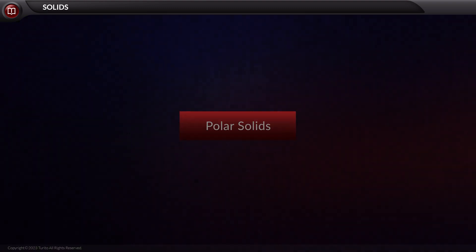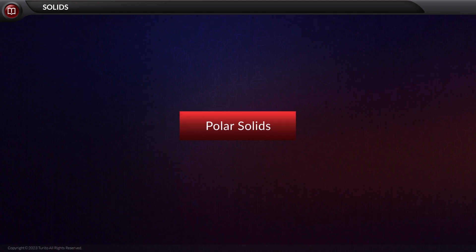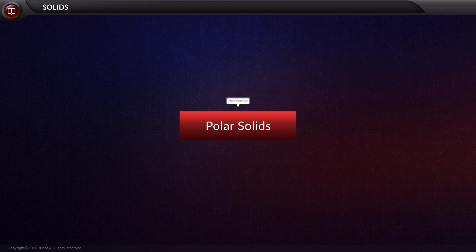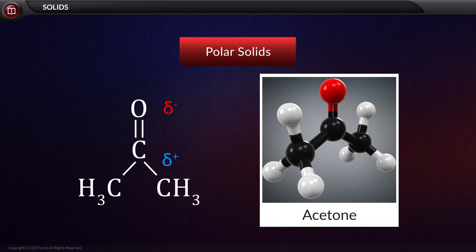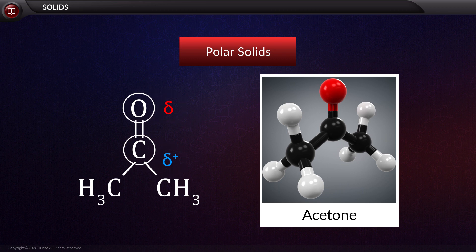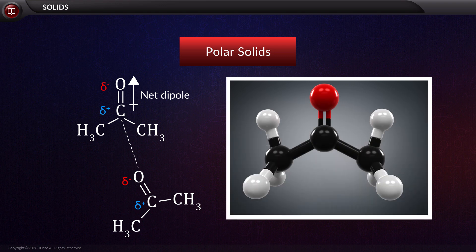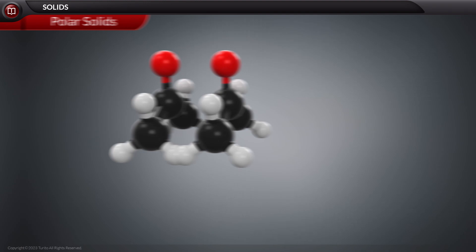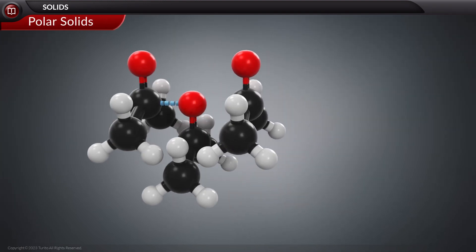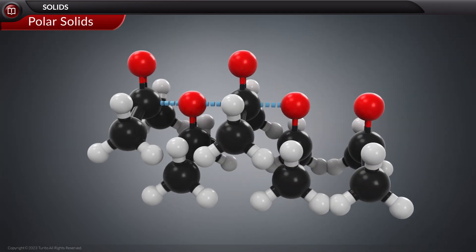The first category is polar solids. It has a dipole-dipole force acting between the molecules. An example of polar solids is solidified acetone, which shows the presence of partial charges due to the difference in the nonmetallic properties of C and O. When considering two such molecules, we can see the interaction between them. This same interaction, when arranged in one dimension, two dimensions, and finally three dimensions, gives the lattice structure.